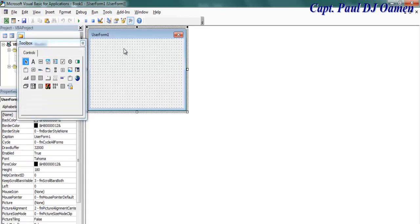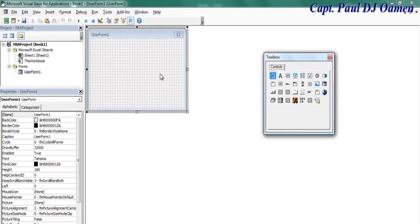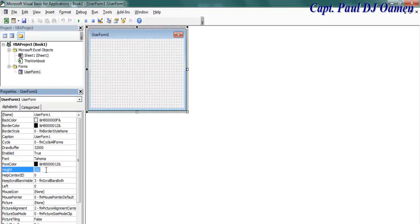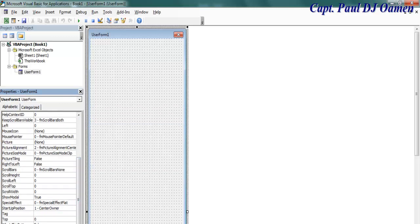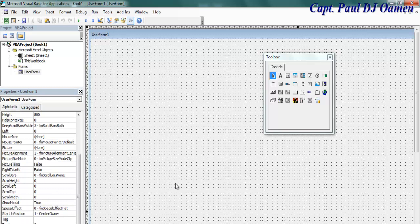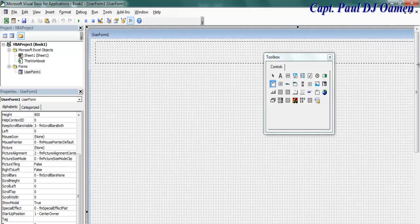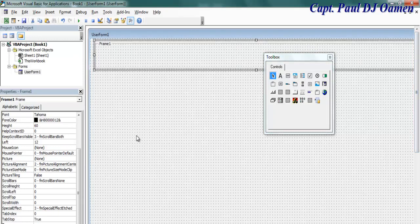Click on Insert and let's add a UserForm. Now that the UserForm is added, I'm going to define its size: the height I'll make 800 and the width 1024. Next, I'm going to add a Frame — click on that and draw a frame here, then add another frame right underneath, and another one below that.